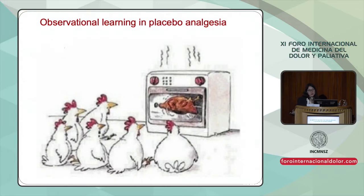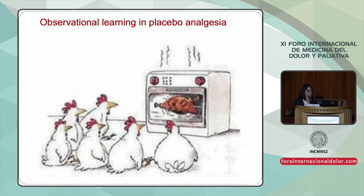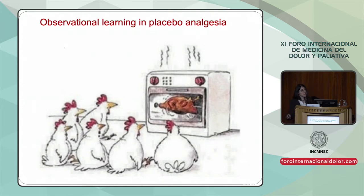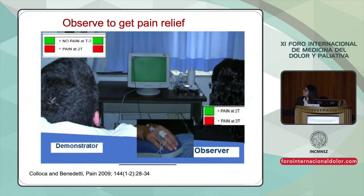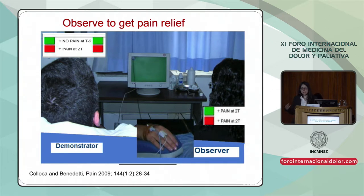Hace 10 años queríamos desafiar un poco más el entendimiento común de este efecto placebo. Los animales aprenden mucho de observar; aquí en esta caricatura se nos muestra que las gallinas pueden aprender de la que está en el horno. Este aprendizaje a través de la observación puede ocurrir en diferentes espacios y puede ser bastante informativo, porque podemos tener una situación peligrosa antes de exponernos directamente y obtener el mismo resultado. Vamos a ver esto en el laboratorio, donde lo que está en mi mente sigue siendo la expectativa de este condicionamiento.